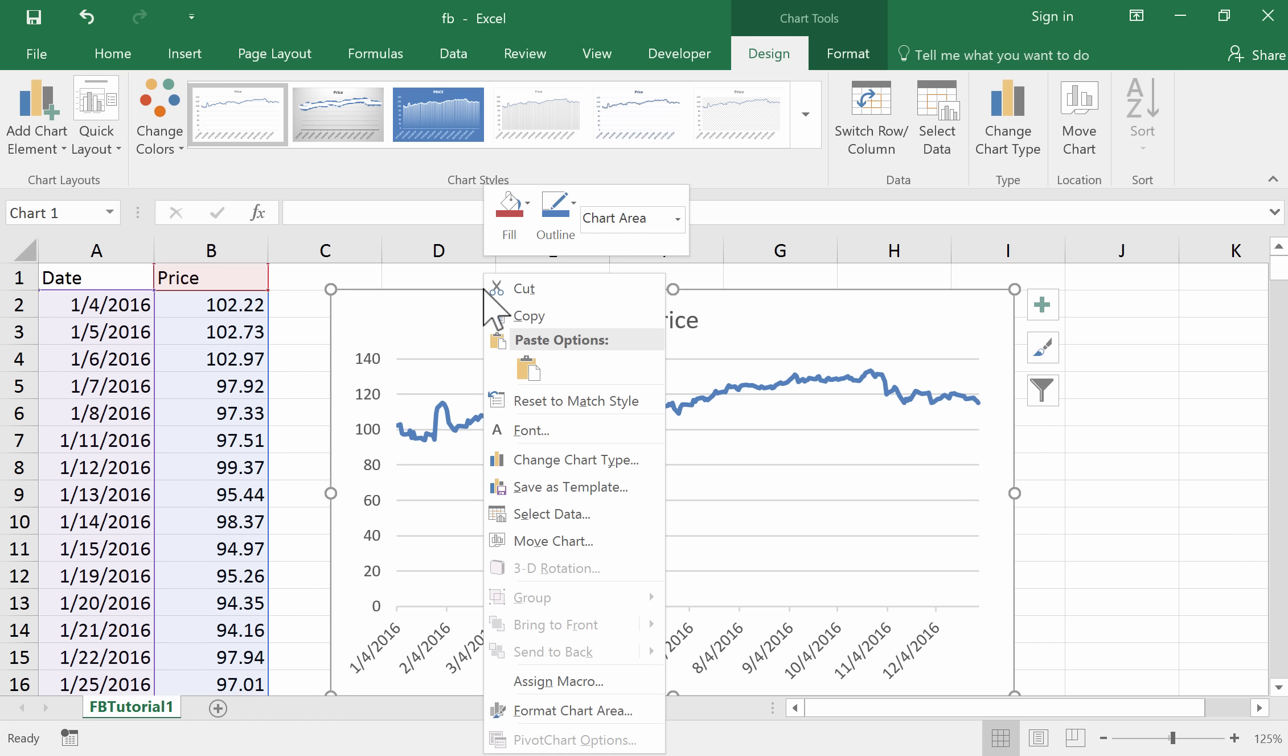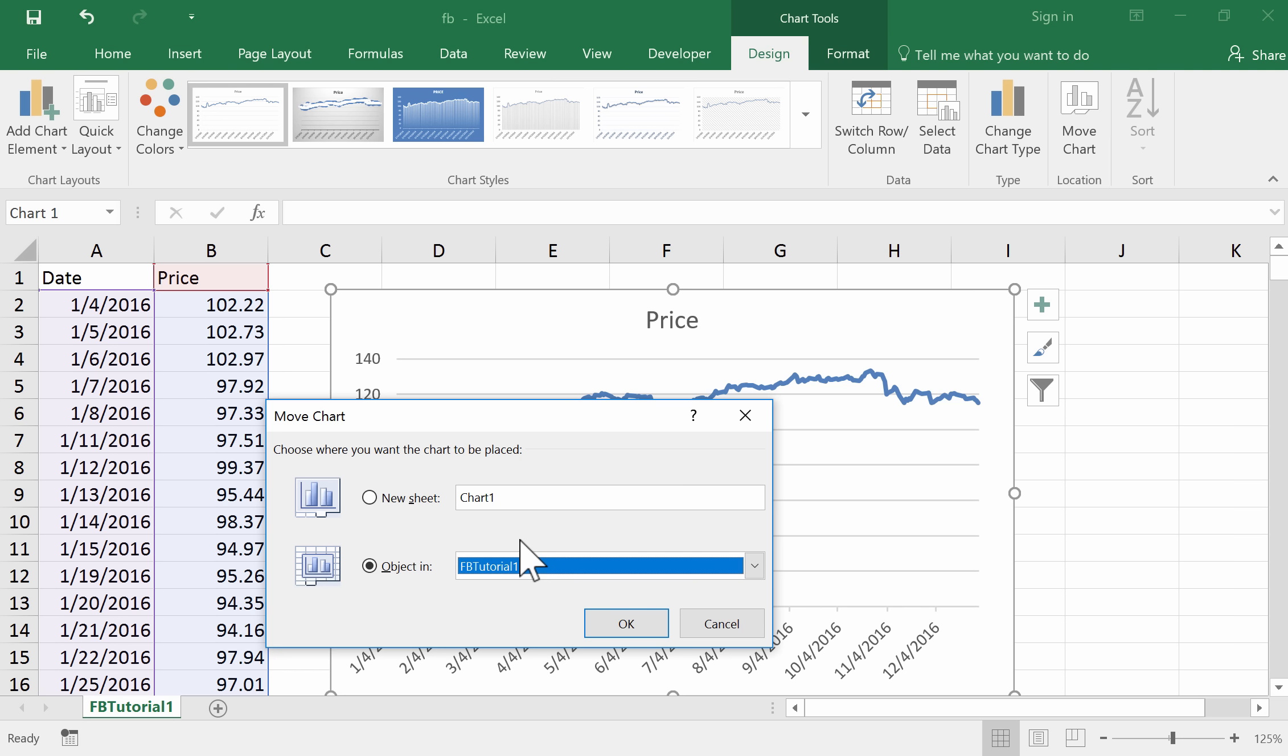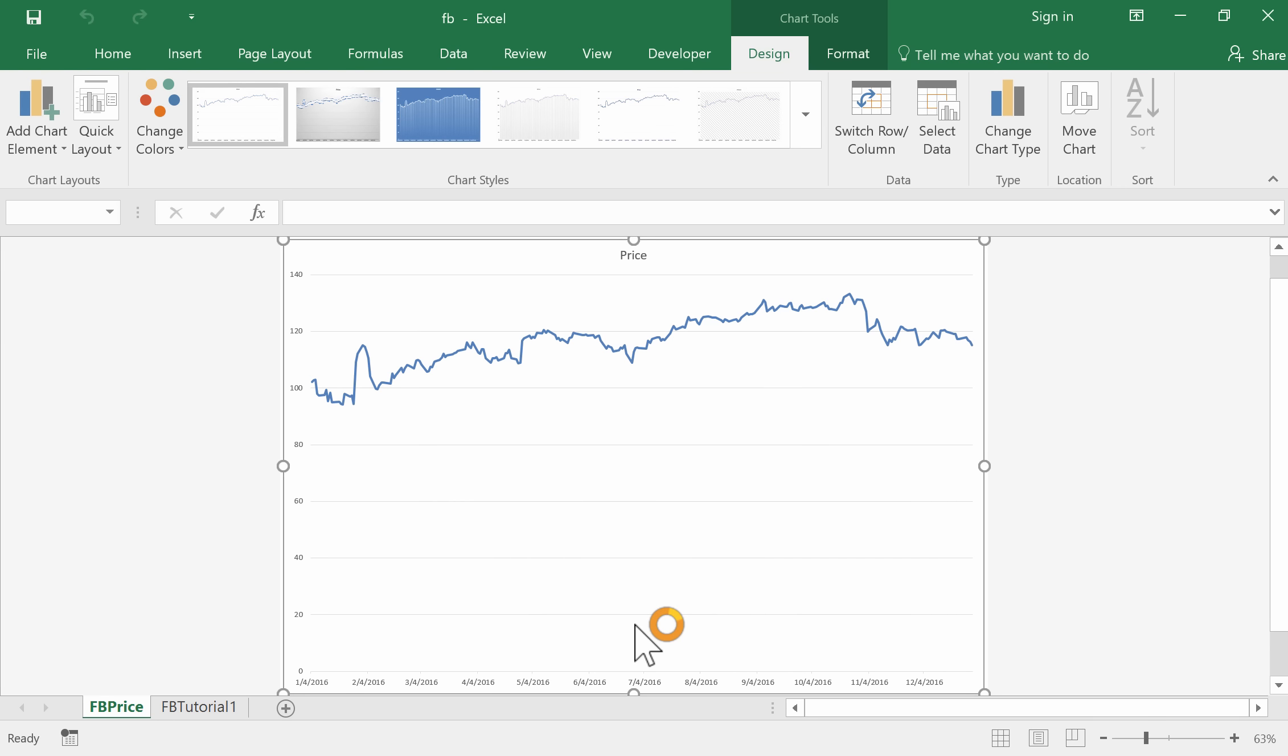I've just right-clicked and I'm going to move it to a new sheet. You don't need to do this, but I think it's better. Here is our chart. We'll just do a couple of things to this.